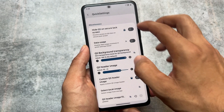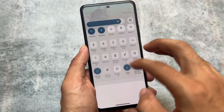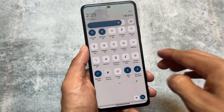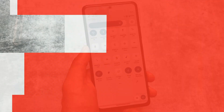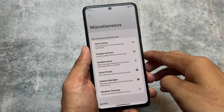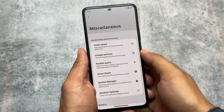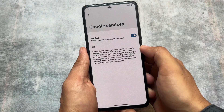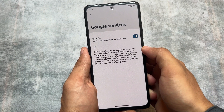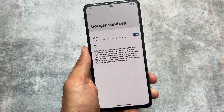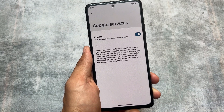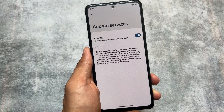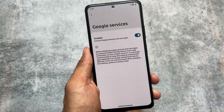Including these quick settings header images, you can customize a lot of things too. If I move on to the Google services — the miscellaneous options — you have the option to enable or disable Google services.